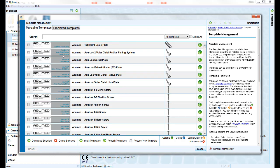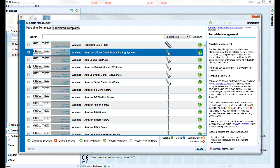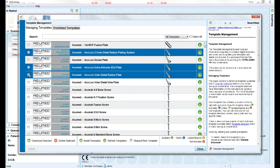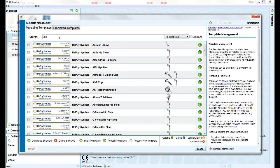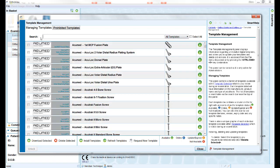Here you can select individual templates or groups of templates to be downloaded, deleted, or refreshed. The icon on the right-hand side of this panel indicates the current status of each template.